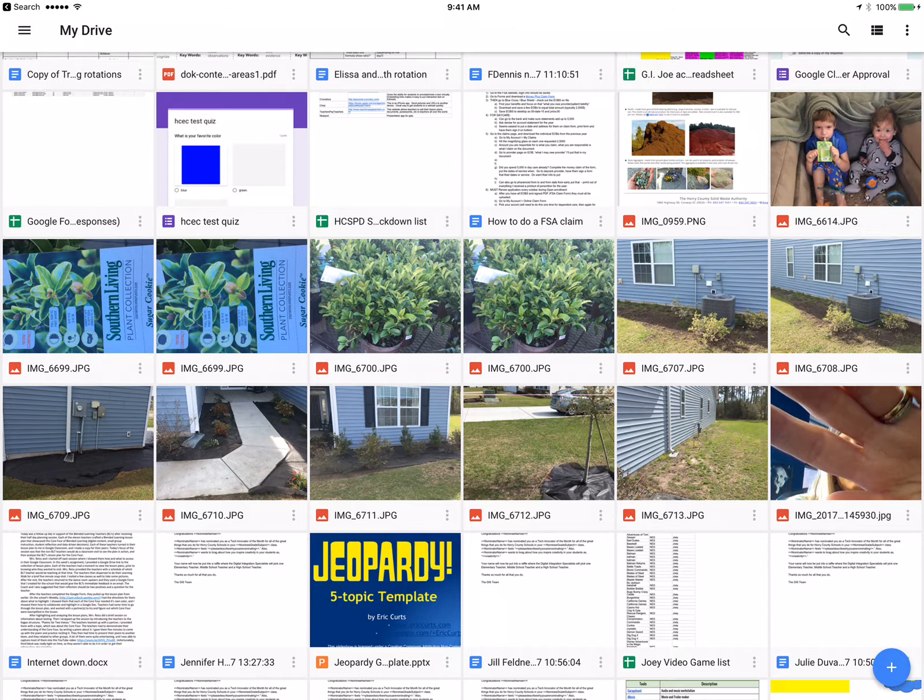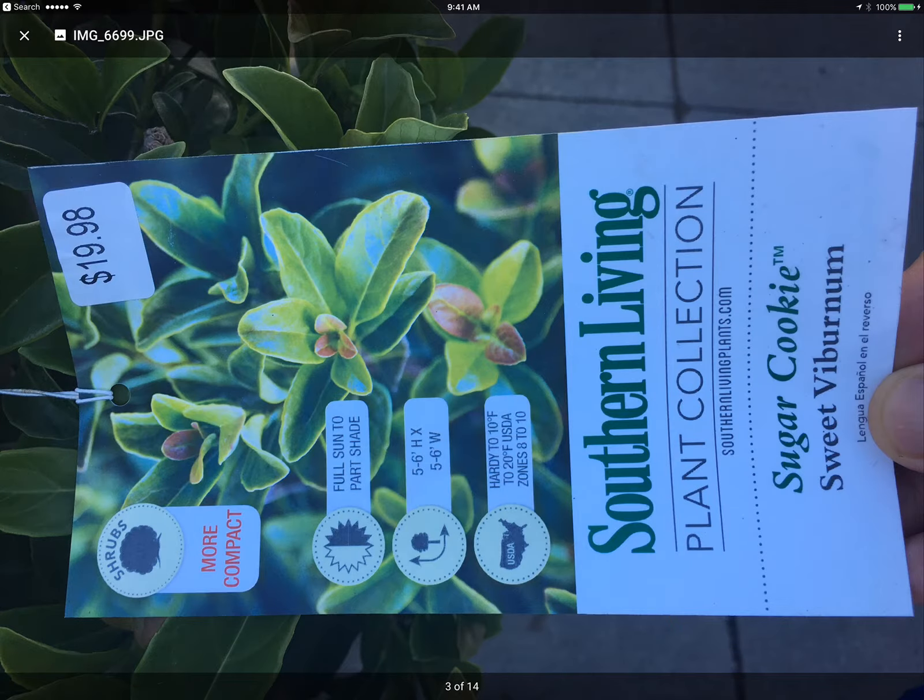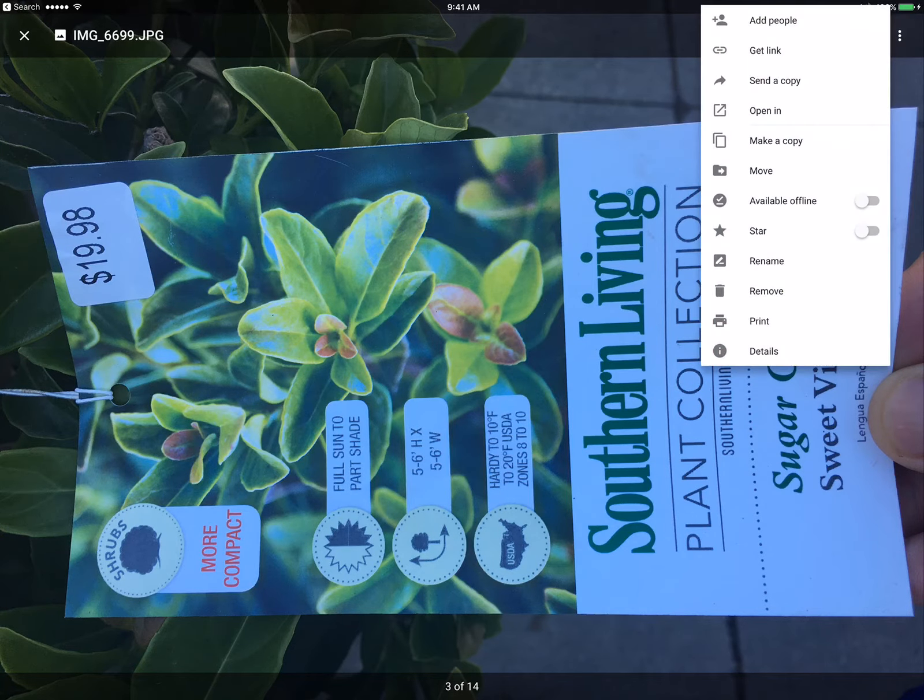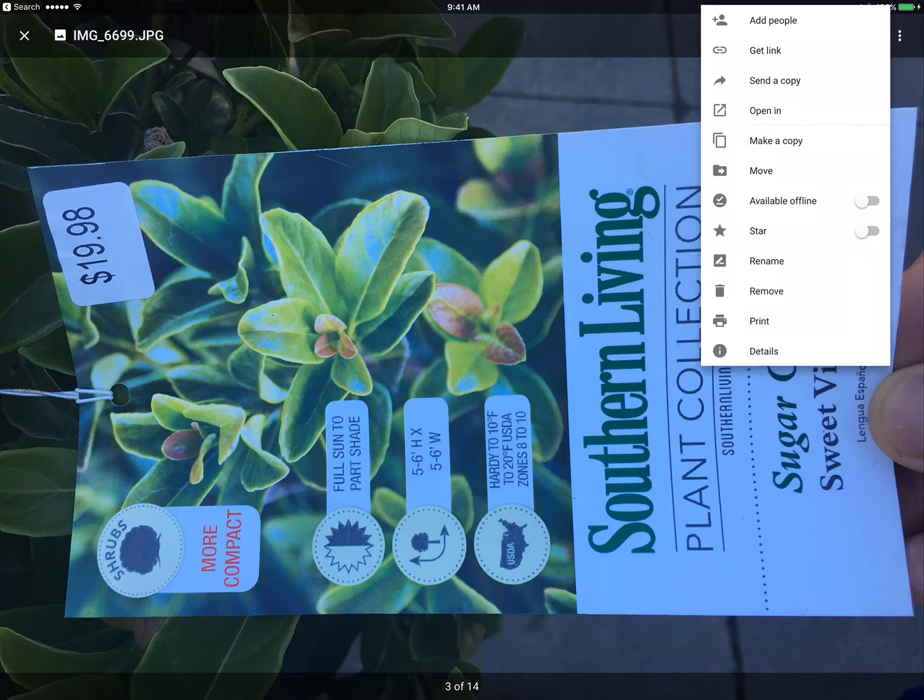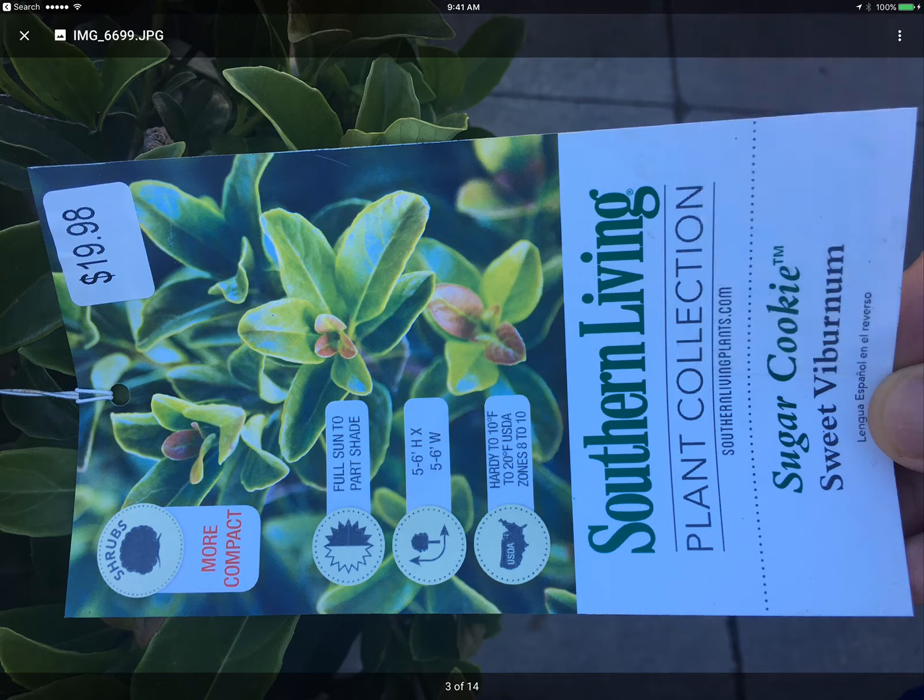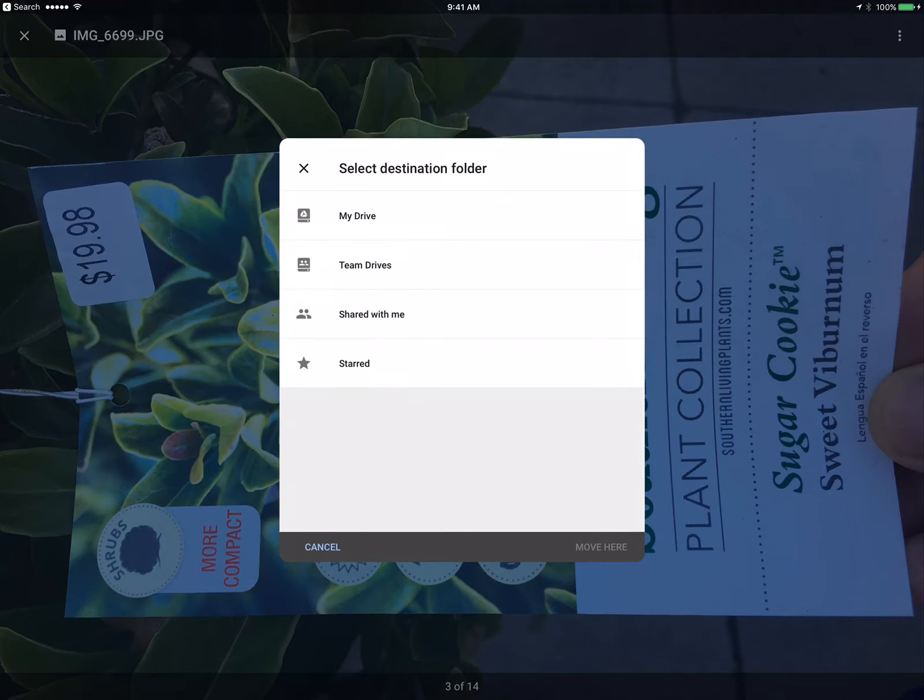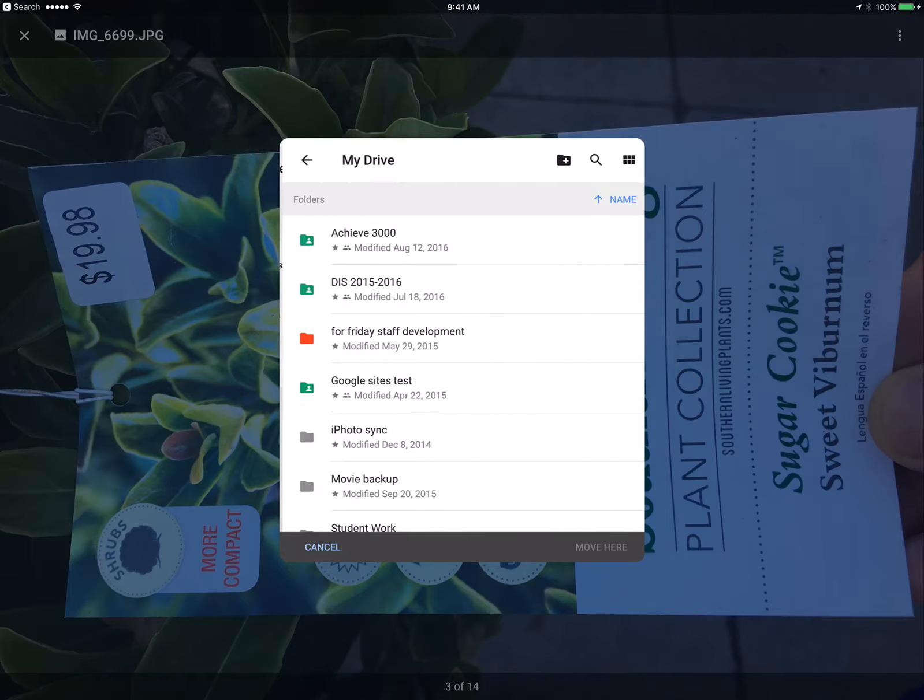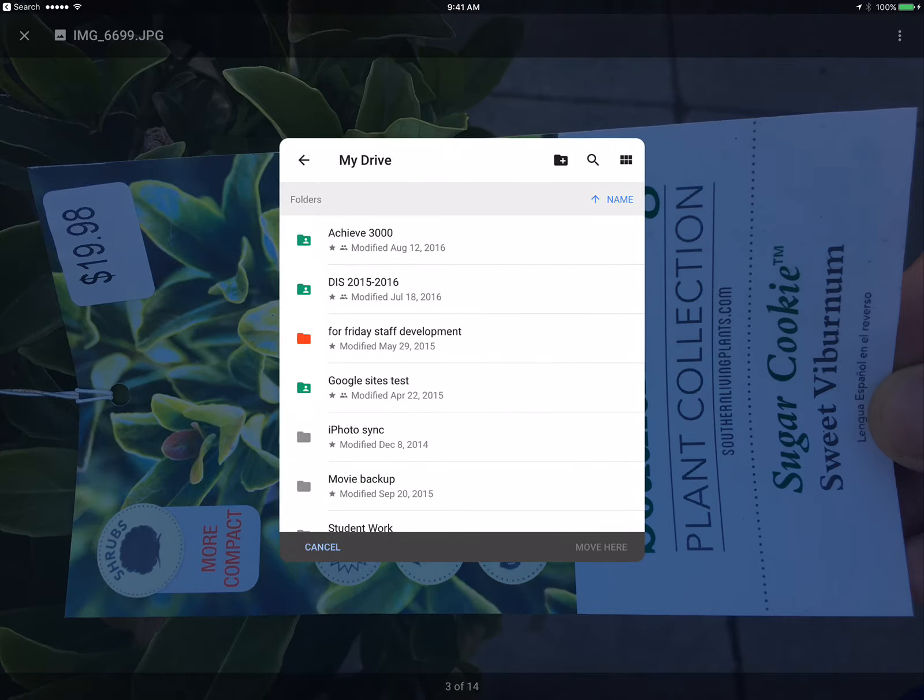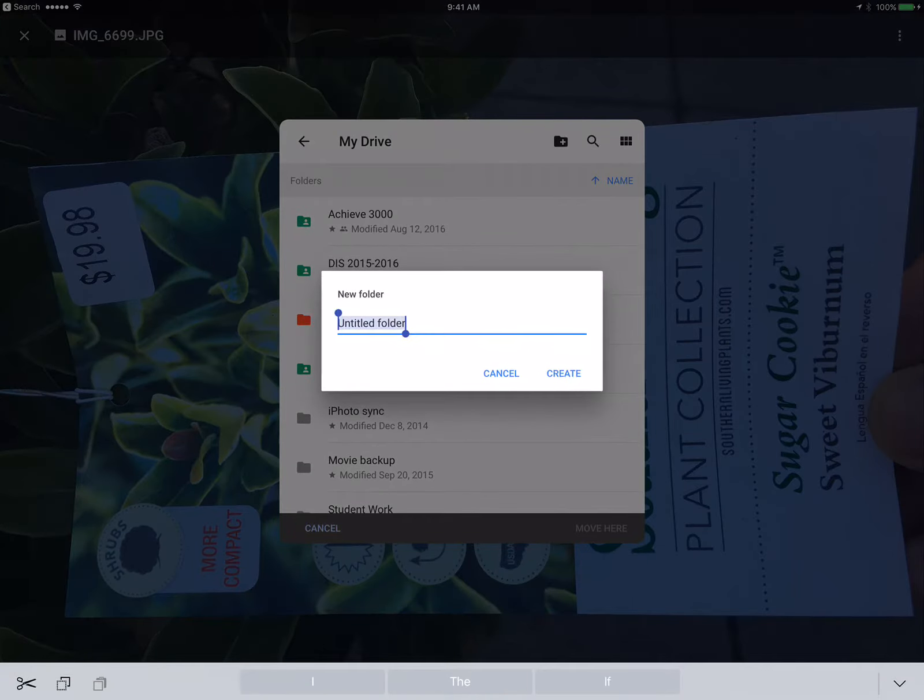is select these pictures if I want to move them. I hit my three dots and I can move them into a folder of my choosing. I can make a folder or pick a folder here if I need to.